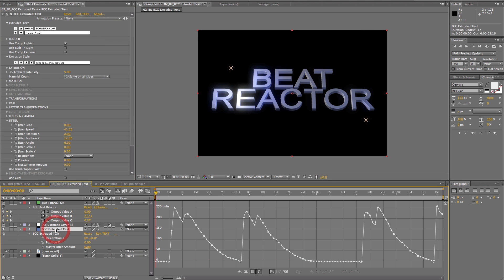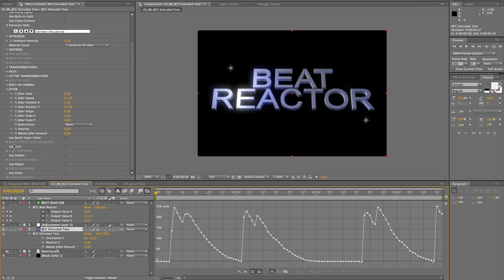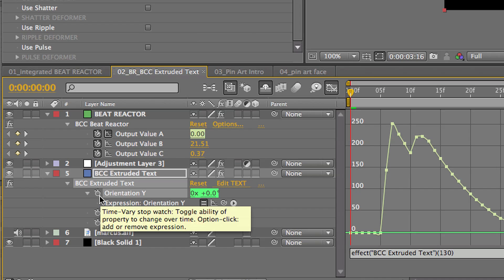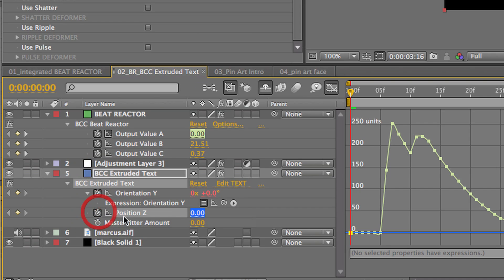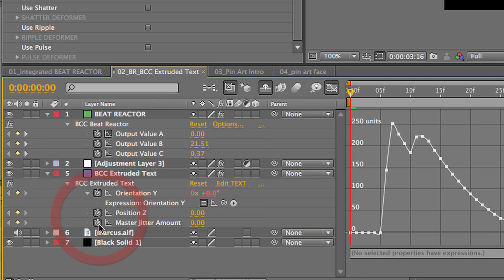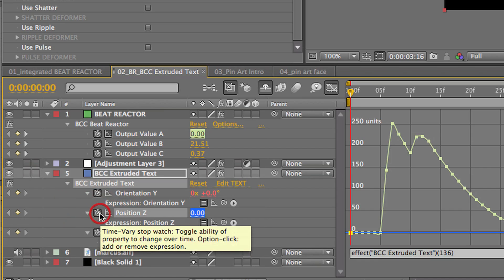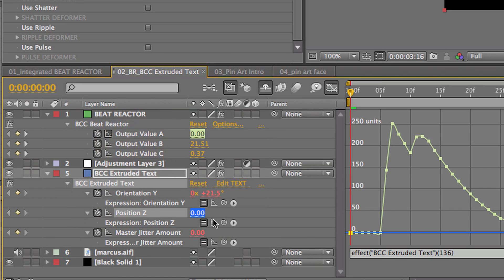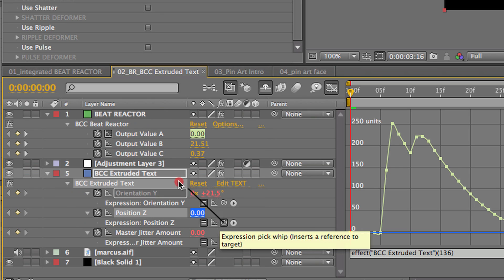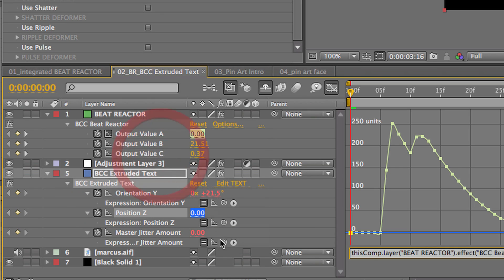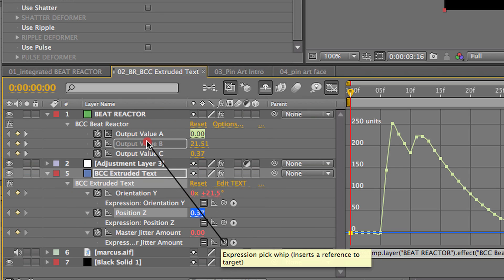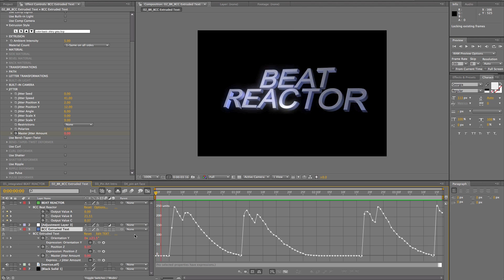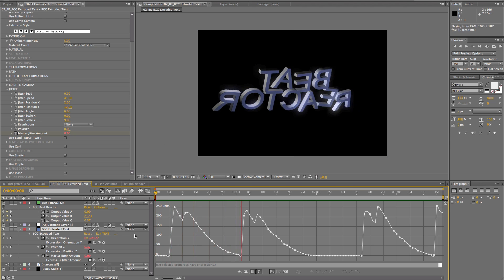Now, to apply it to another filter. Remember, this filter doesn't have that beat reactor built into it. But check this out. I'm going to take these three values and add an expression to each one and just link to the different beat reactor values here. Okay, so I'm linking the orientation, the position, and z-space, and the master jitter amount. And check this out.